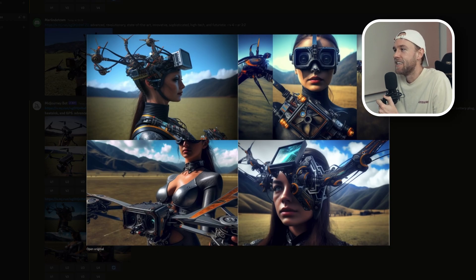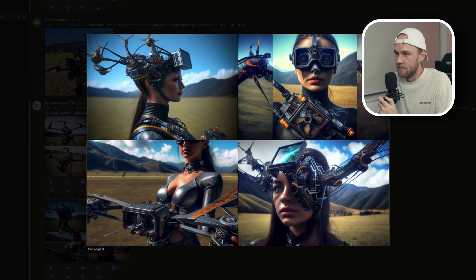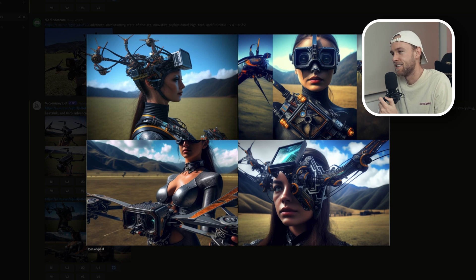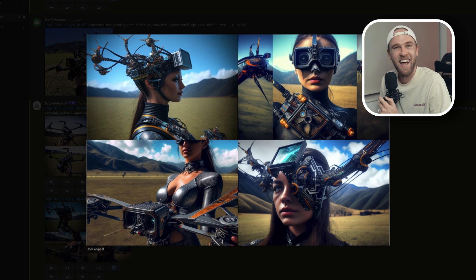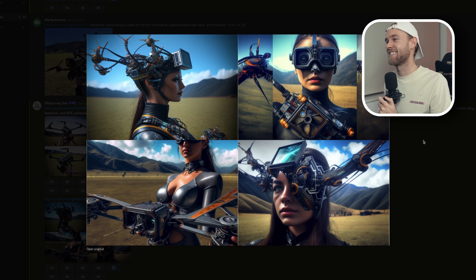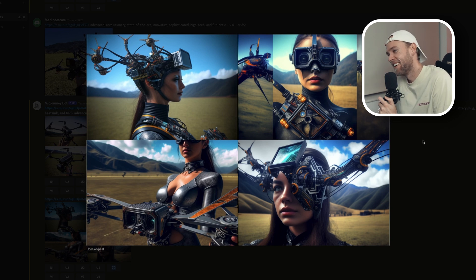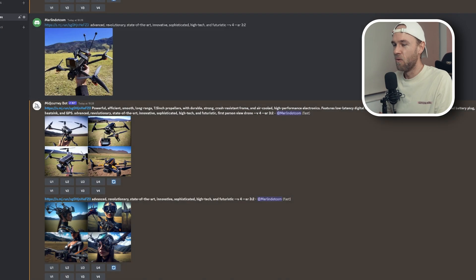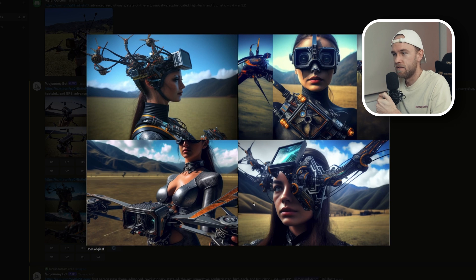The next generation of FPV drones, according to MidJourney, is metallic girls in bikinis wearing the drones. This is not going according to plan at all. If the next generation of FPV drones came with her, would we be that upset? Beautiful.